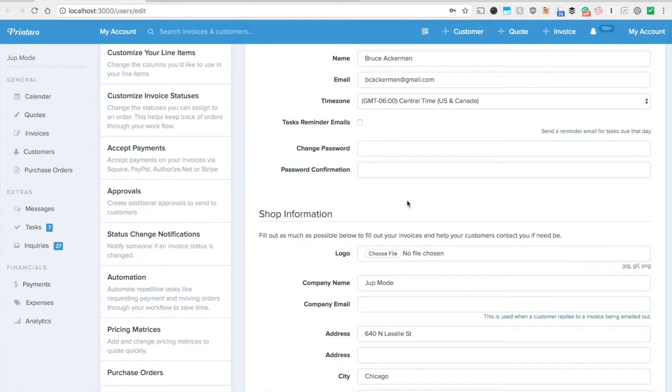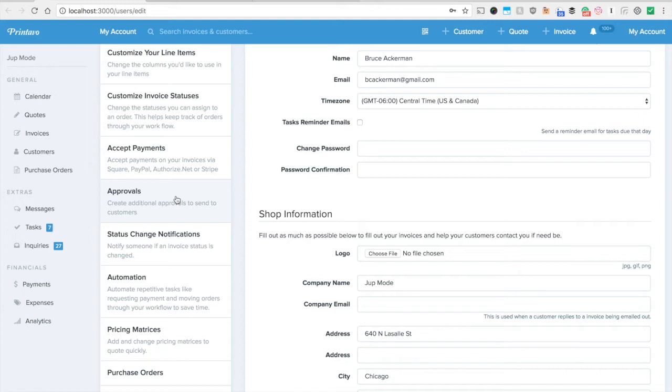Now here's how it works. Keep in mind in my account under approvals we just released the ability to add multiple approvals. So you can create your quote and artwork and any other approvals that you'd like. For this example we'll just stick to those common two.